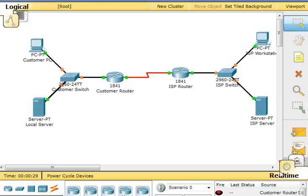In this activity, we're configuring these settings for the switch: the hostname, console password, VTY password, privileged exec mode password, privileged exec mode secret, IP address on VLAN1 interface, and the default gateway.